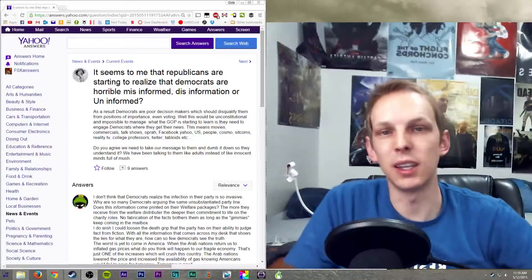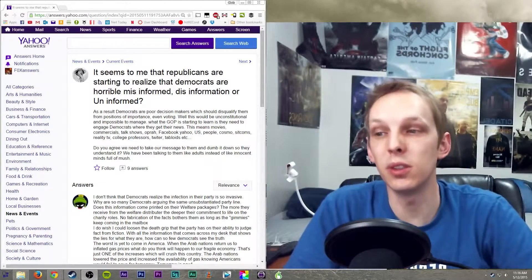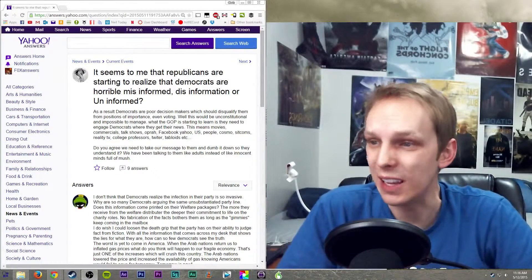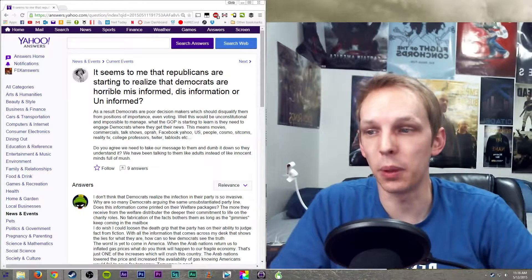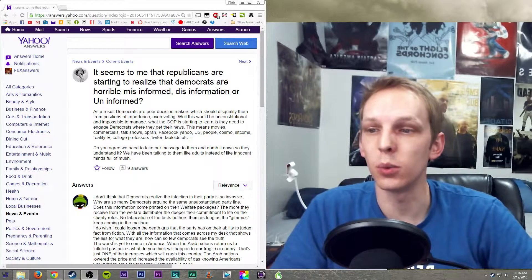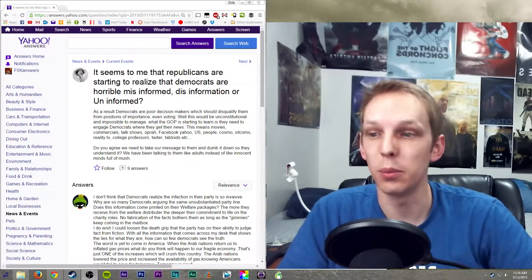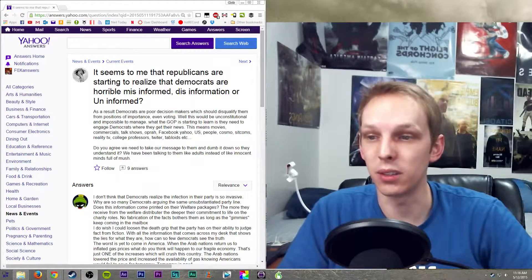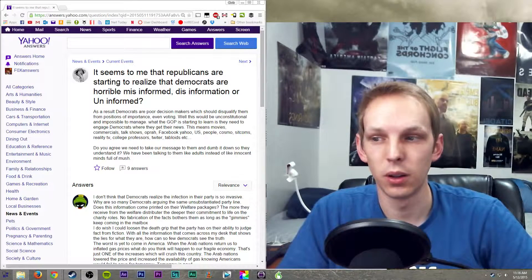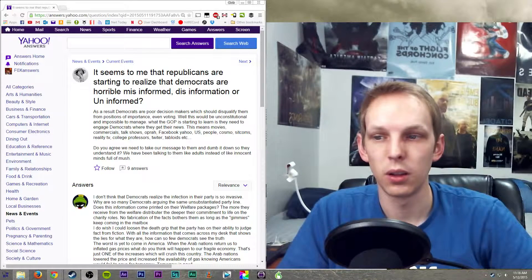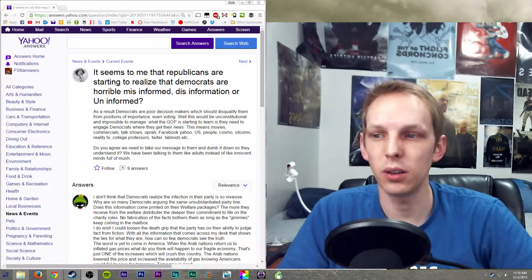Hey guys, welcome to Fox Answers. Today the question comes from News and Events, Current Events: 'It seems to me that Republicans are starting to realize that Democrats are horrible misinformed, disinformed, or uninformed.'